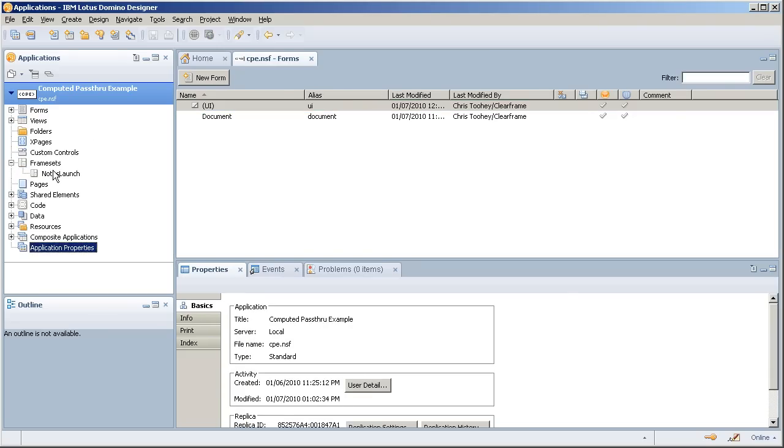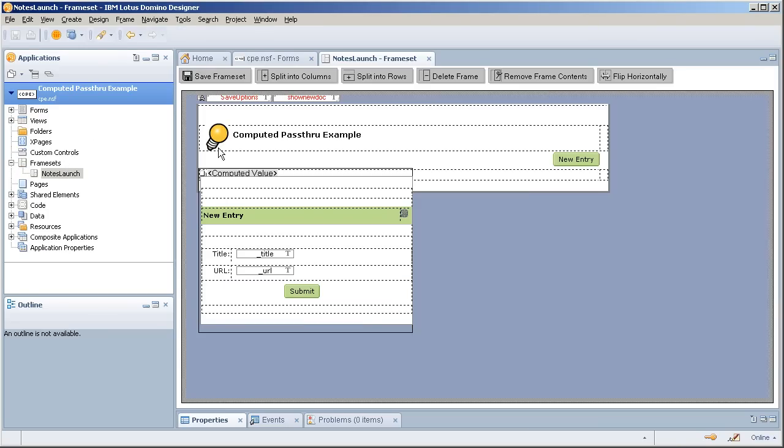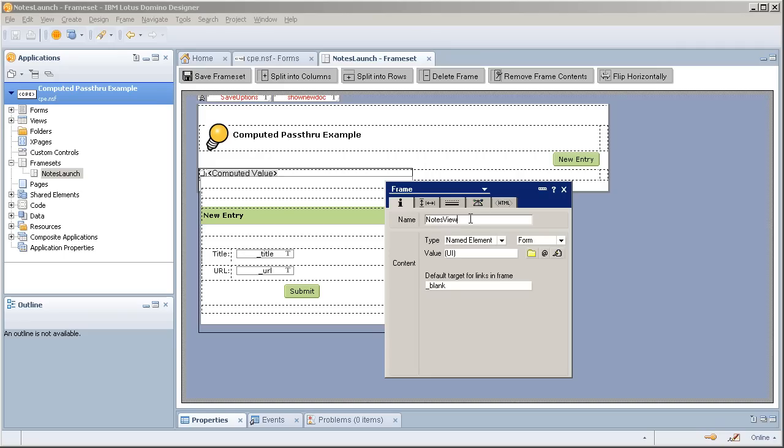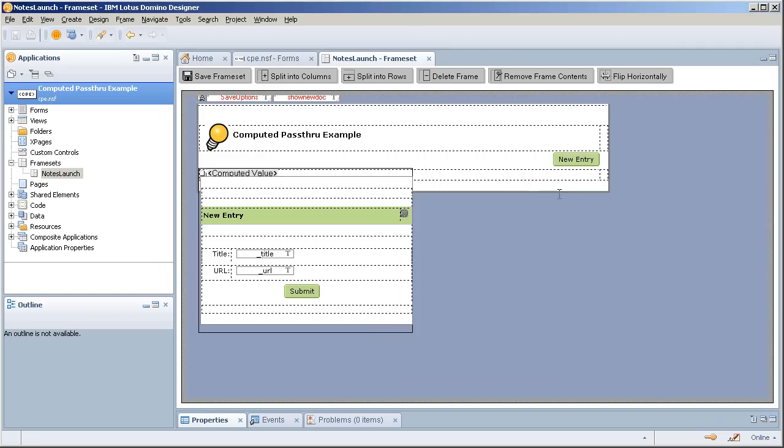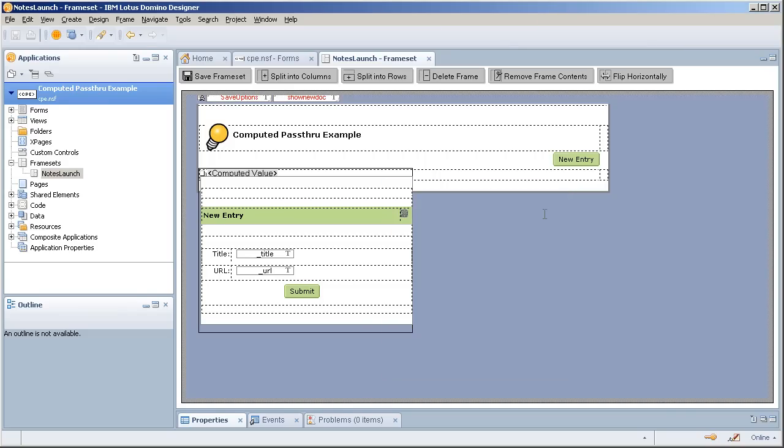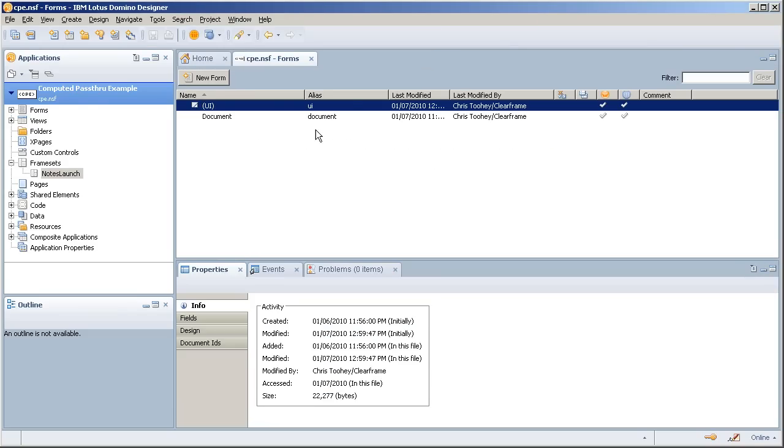Our frameset notes launch is a single frame frameset telling everything to open up in underscore blank which is a new instance. We called it notes view just to maintain some semblance of standards. It is a single frame. I did that by creating a double frame and deleting one of the frames. Now the value stored in here is the form UI. So let's crack that open.